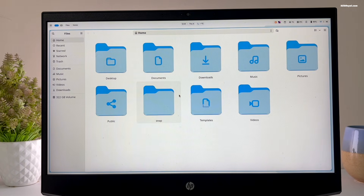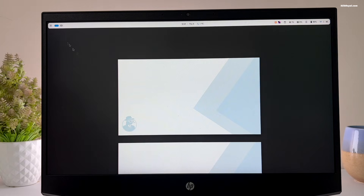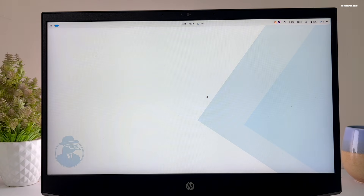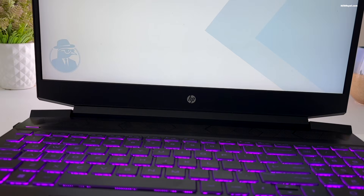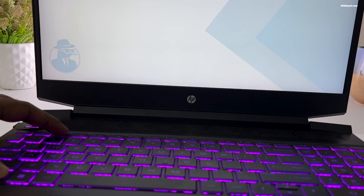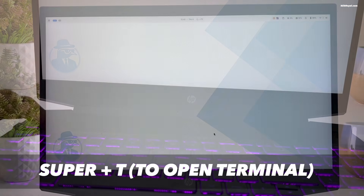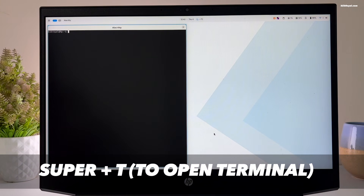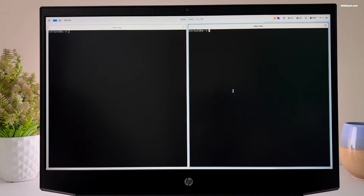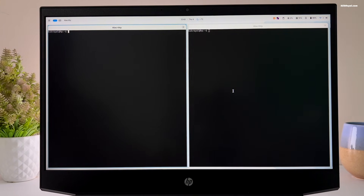The first thing you should do after setting up Niri and DMS dot files is to fix the brightness issue on laptops where brightness cannot be adjusted using the keyboard. Press Super plus T to open the terminal — the Super key is the Windows key on your keyboard. Since Niri is a scrollable tiling window manager, you can use a three-finger swipe gesture to move between workspaces.